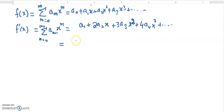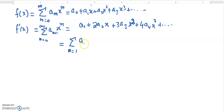Another way of writing this is starting the index at m equals 1. In that case, I increase the index by 1, so instead of a_{m+1} it becomes a_m, and instead of x^m it becomes x^{m-1}. We can verify: for m equals 1, the first value is a_1 times x^0, which is correct.